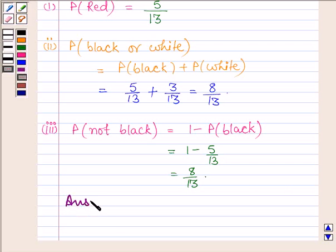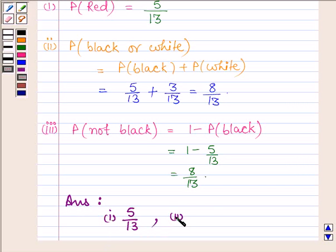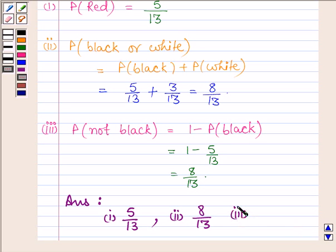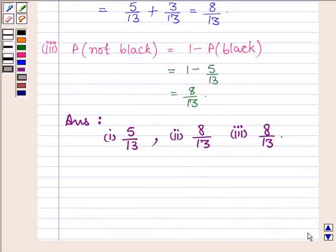Our answers are: the probability that the ball drawn is red is 5 by 13 — that is the answer to the first part. The answer to the second part is 8 by 13, that is, the ball drawn is either black or white. And the answer to the third part is 8 divided by 13, that is, the ball drawn is not black. This completes the session. Hope you have understood it. Bye and take care.